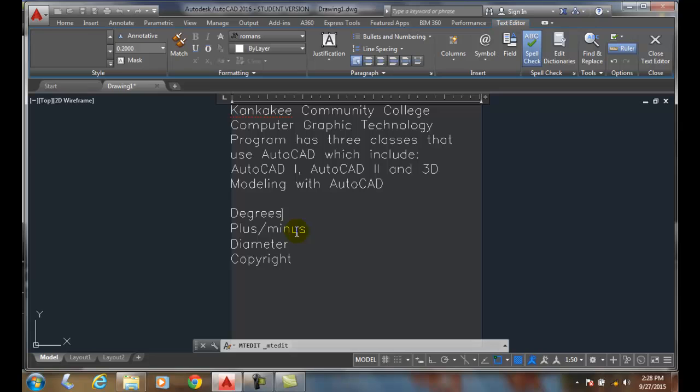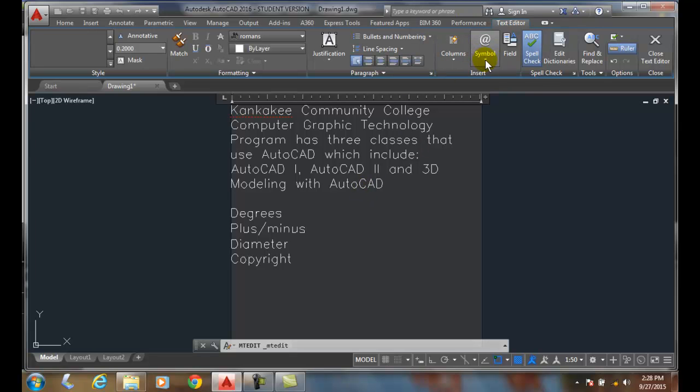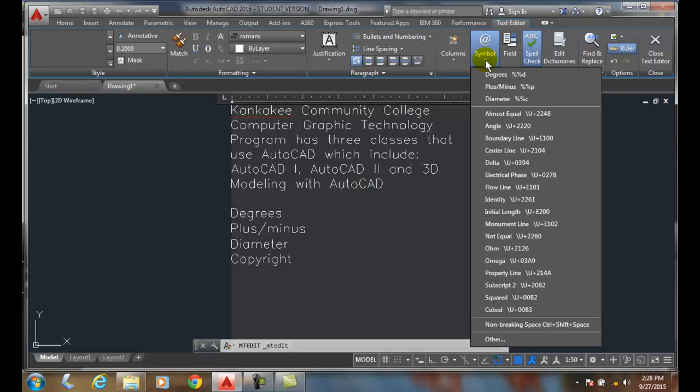Adding symbols, we can use the symbols option. Once we're in the M text and we're writing text and we want to put a common symbol in, we can go up to the insert panel and go to symbol. We hit the down arrow, a lot of common types of symbols are listed.